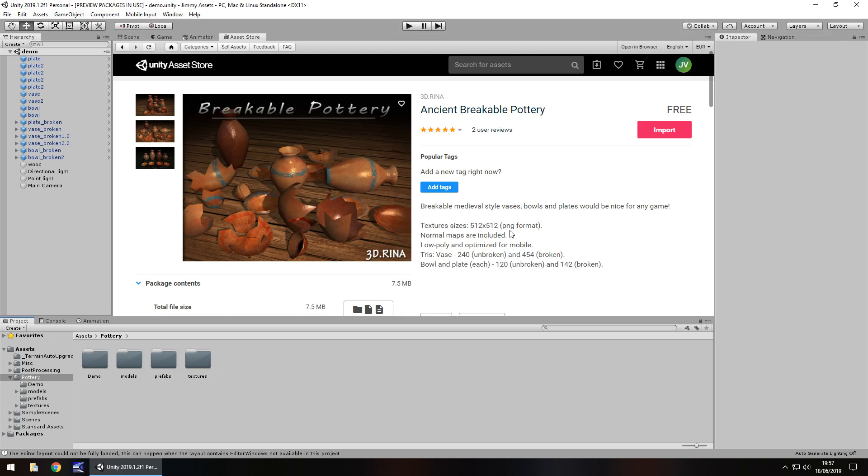Now I have actually used this asset in one of my tutorial series previous to this, I think it was the survival horror one. So I already do have a little bit of experience using this and actually I really like this asset.